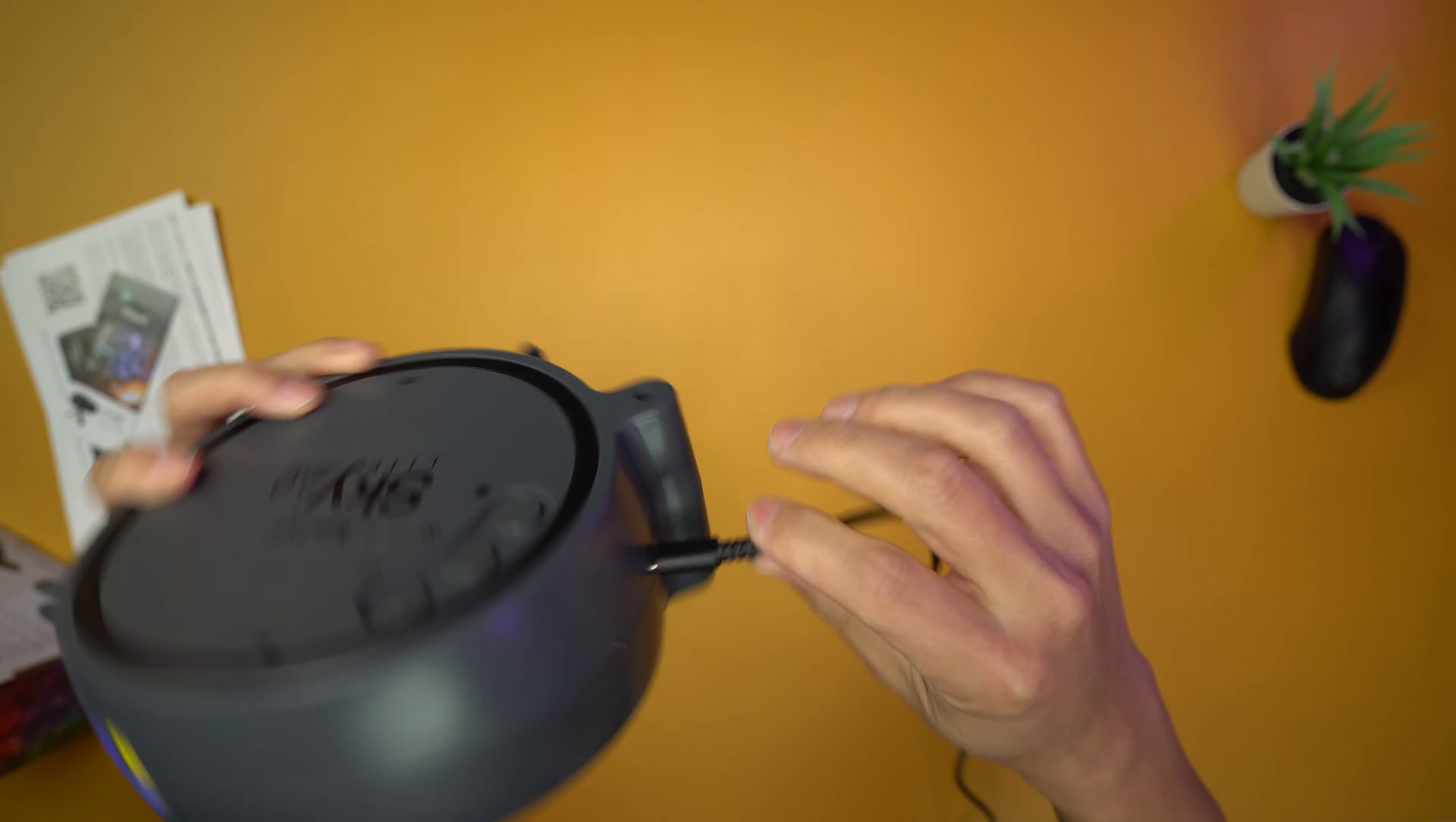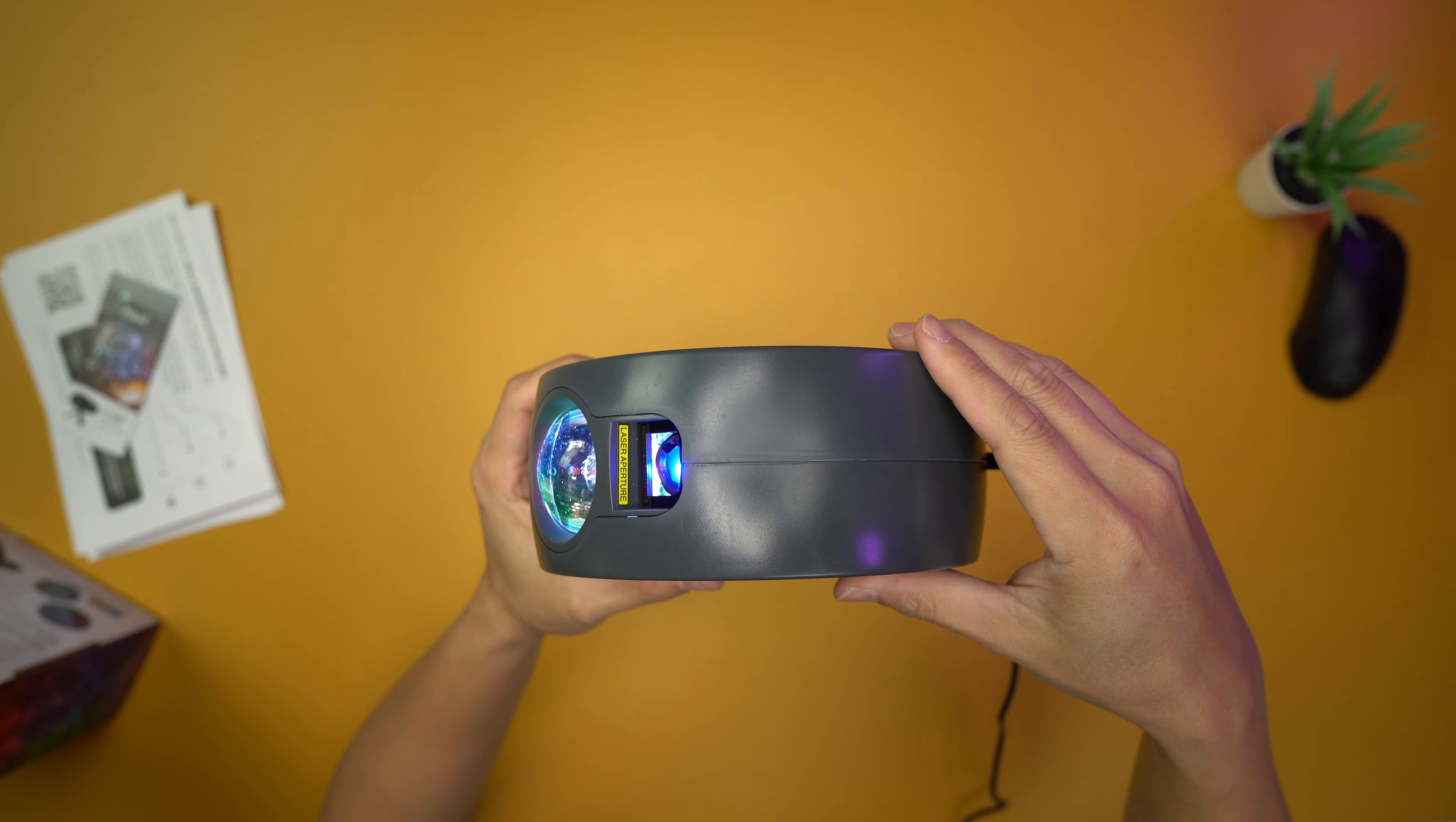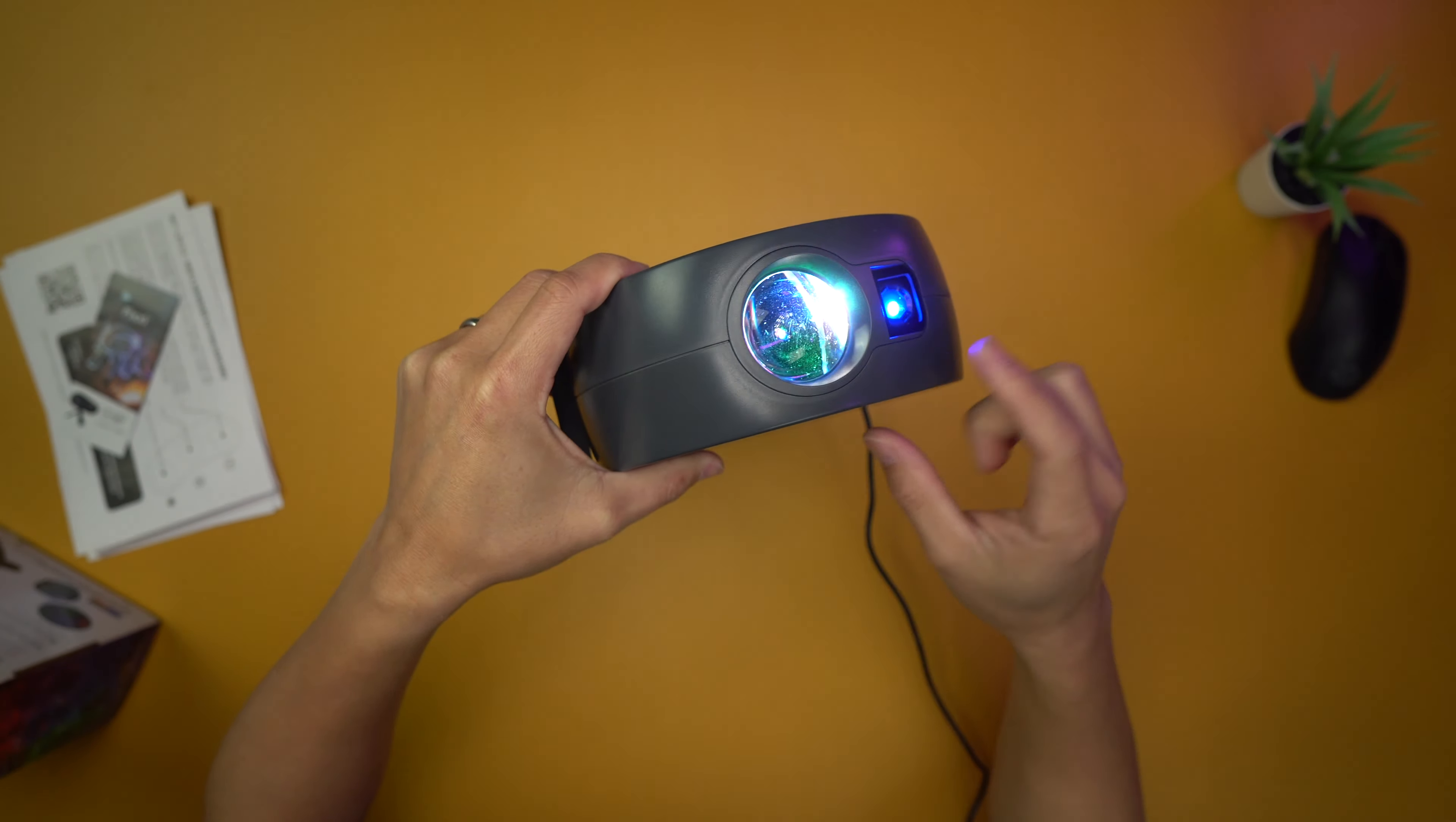First off, USB-C by the way is the connection to this. Now that I've plugged it in, it automatically turns on. Look at this, look at this thing right here. That is crazy.